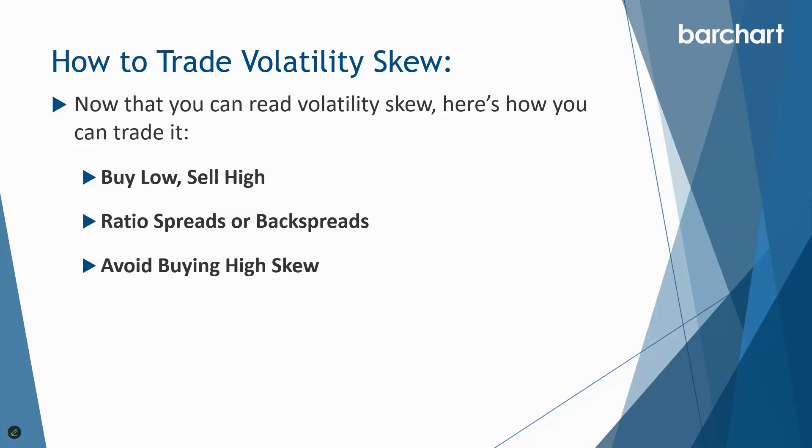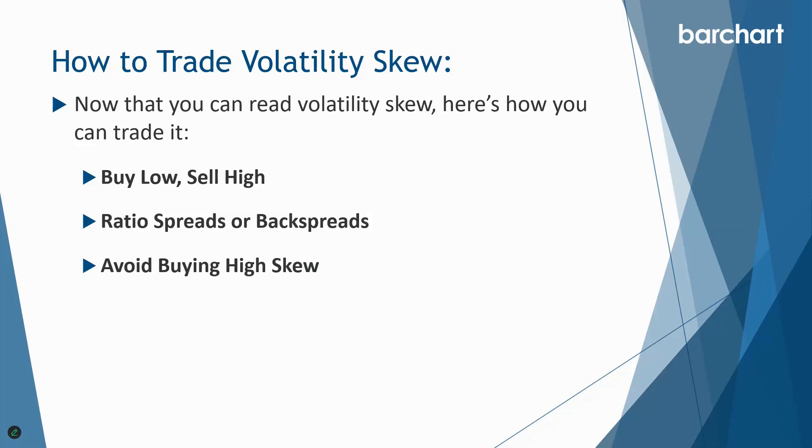The third thing we want to do is avoid buying high skew options. We don't want to overpay for any puts or calls with abnormally high implied volatility because you're basically buying that expensive skew. One thing you can do is use IV rank and also look at those skew charts, those volatility charts, to avoid overpaying for any overpriced options.